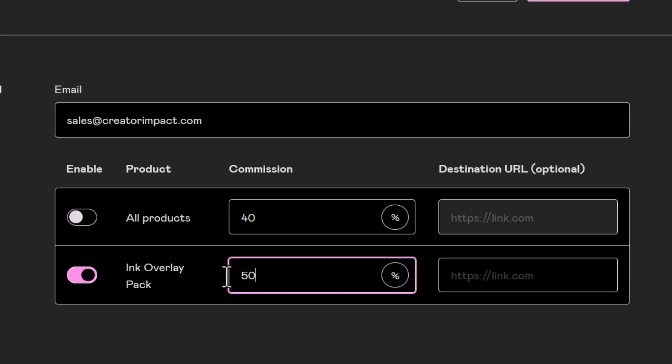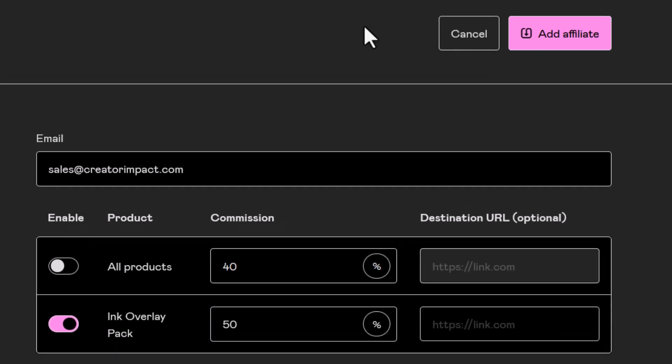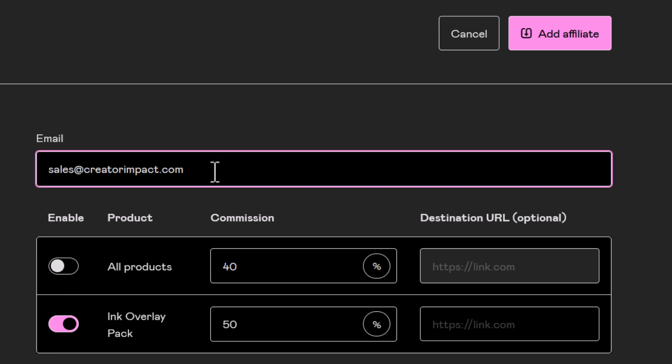So I can actually set custom commissions for this particular affiliate, which is me, and then add that affiliate. But there is an issue. They do need to have an active Gumroad account.